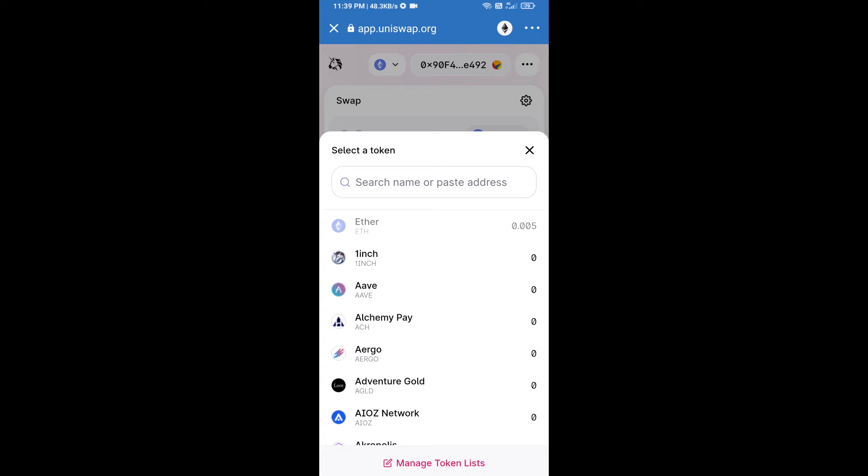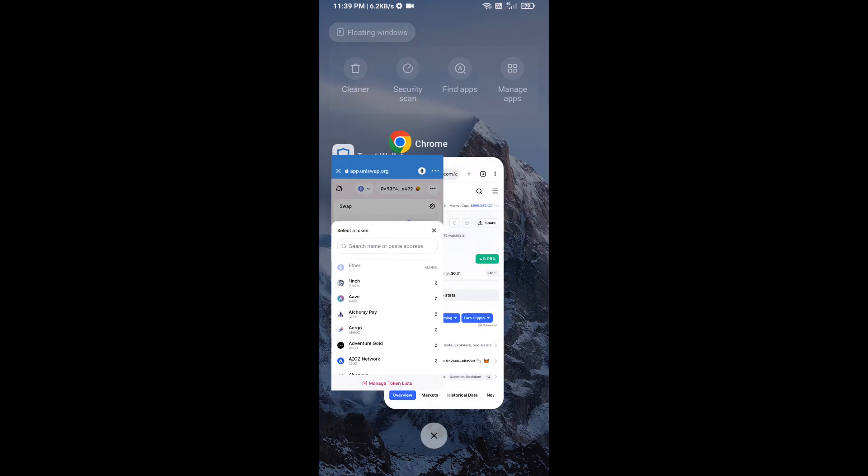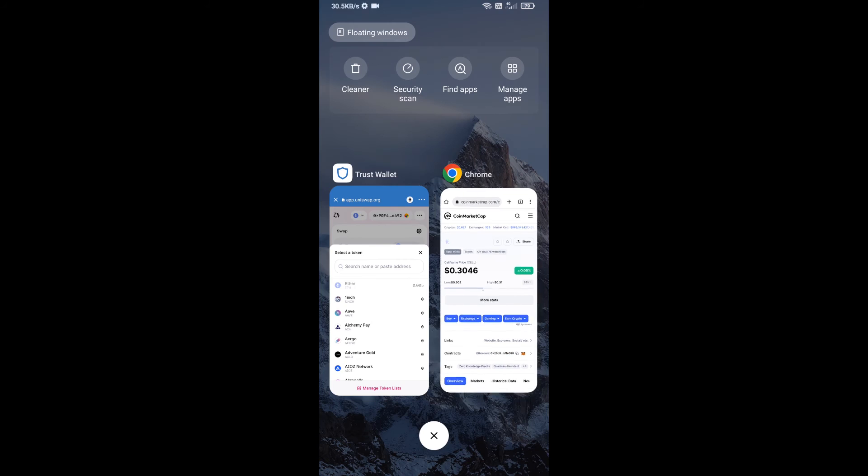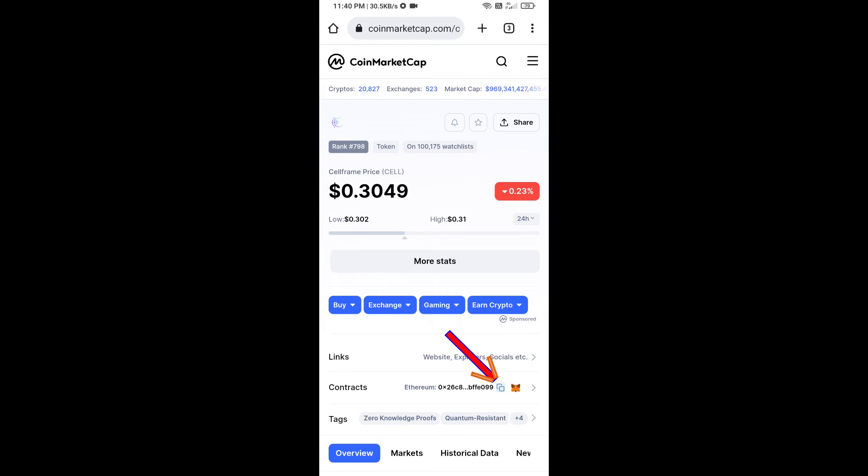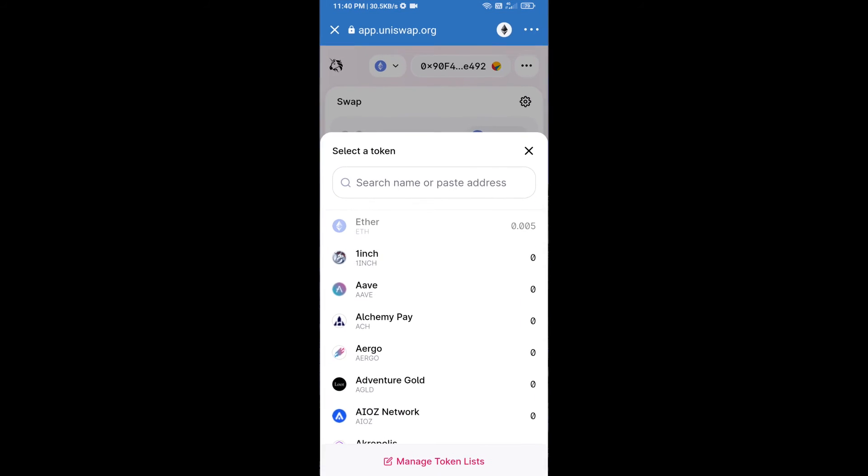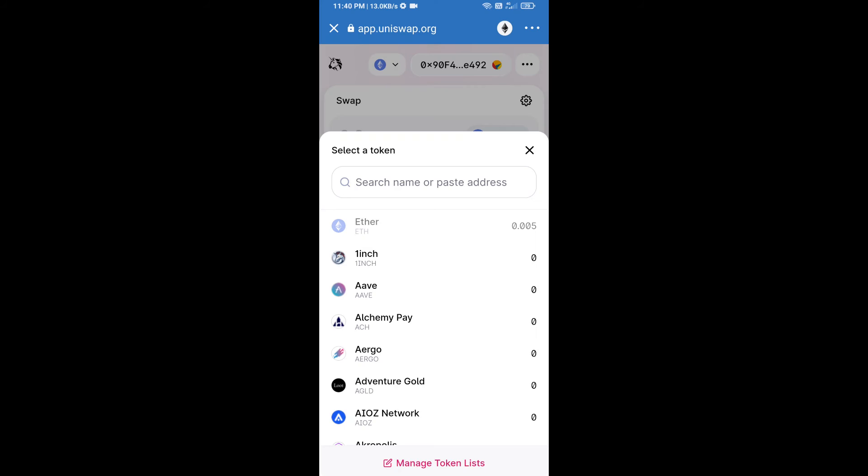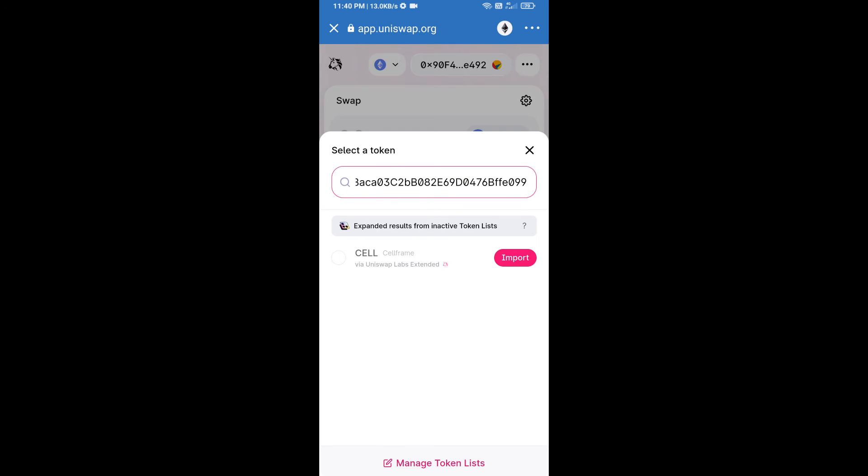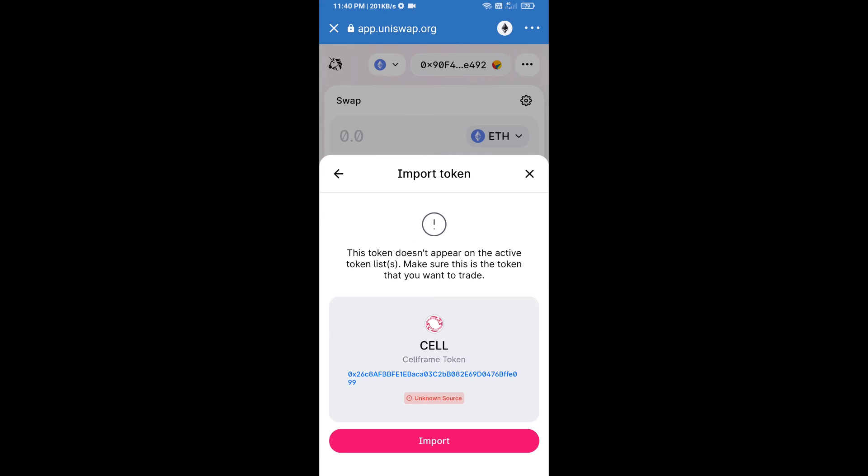We will open sell frame token on CoinMarketCap. We will copy this address and paste here. Click on import and re-click on import.